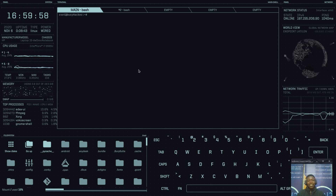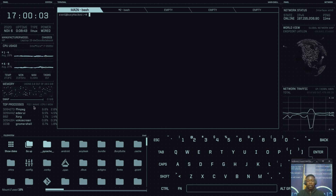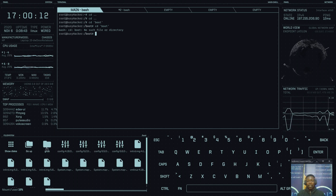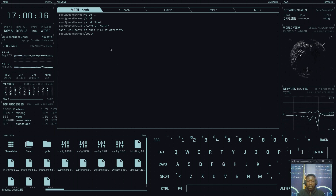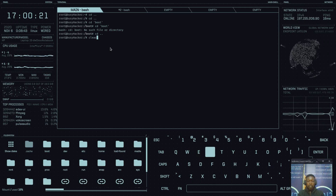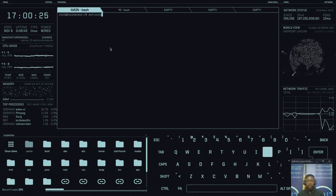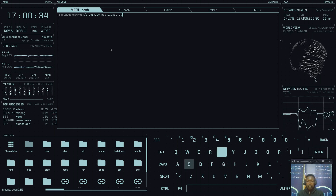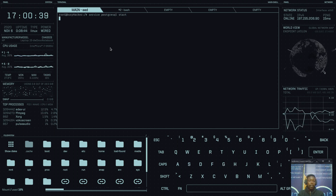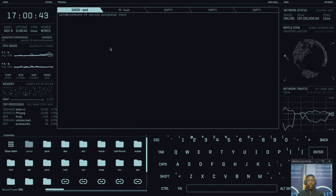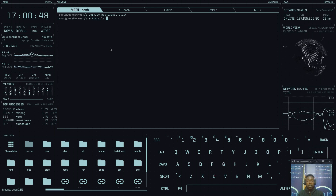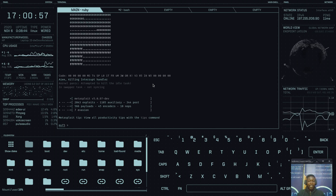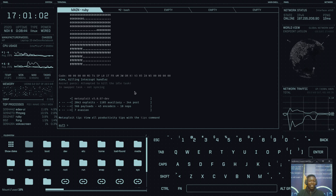Let me demonstrate some commands. I'll start by running: service postgresql start. It starts the PostgreSQL service just like any other terminal. Then I'll start Metasploit. Everything runs normally, and the terminal sounds make you feel like a top-class hacker.